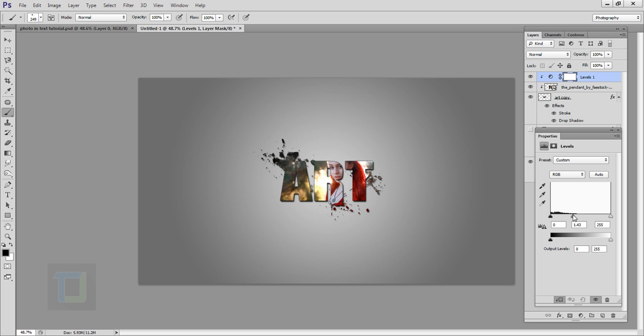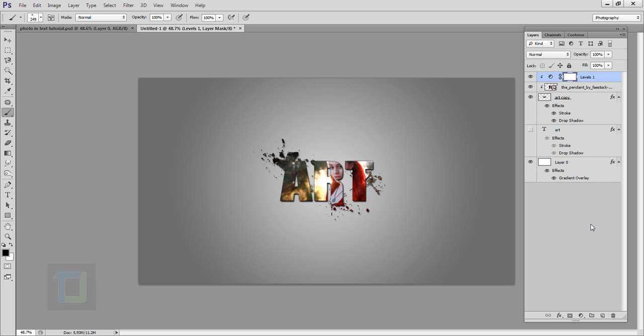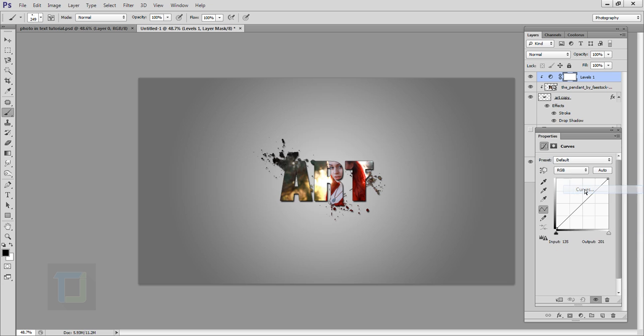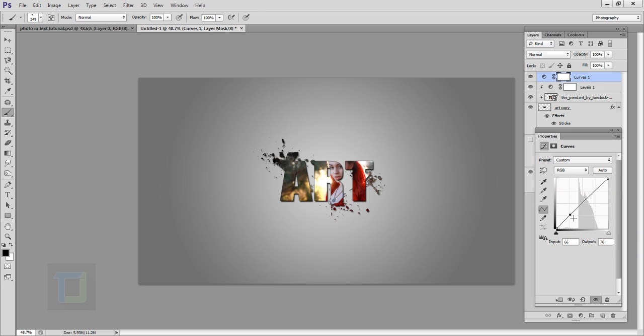Now for overall change, you can go to your Adjustment Layer and select Curves. In the Curves, first of all make a dot here, then increase the slider a little bit from here.